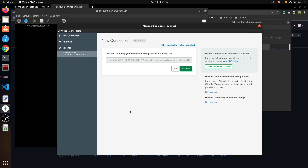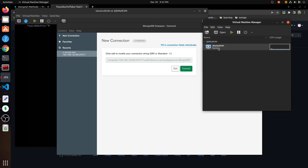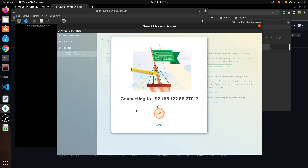Assalamu alaikum everyone, welcome to part 3. In this part, we are going to do the first server, the database CRUD operations. We are going to use MongoDB and will be able to log in and insert a new message.